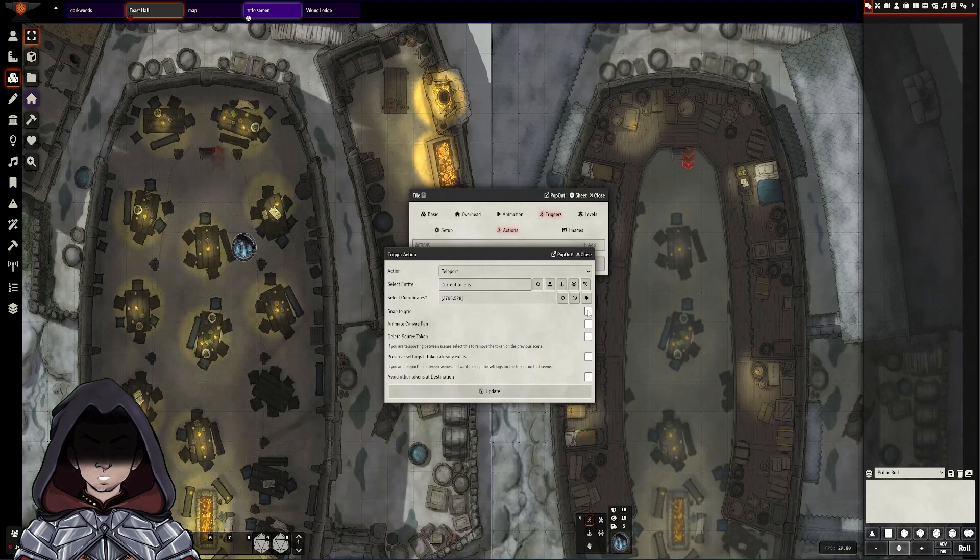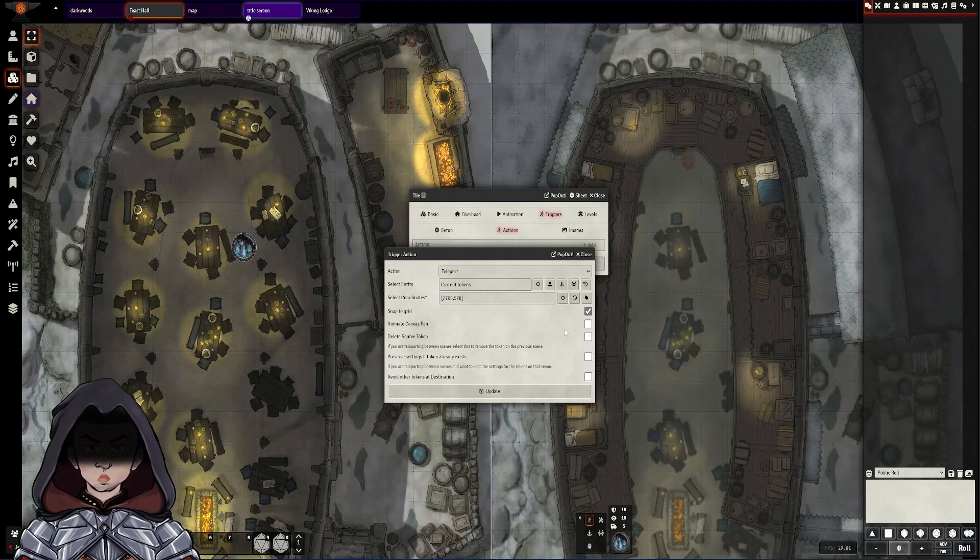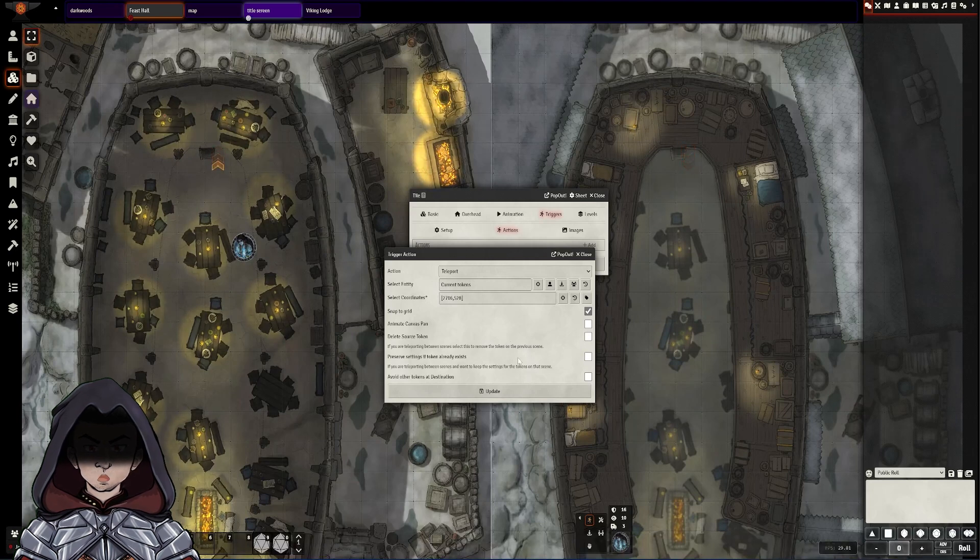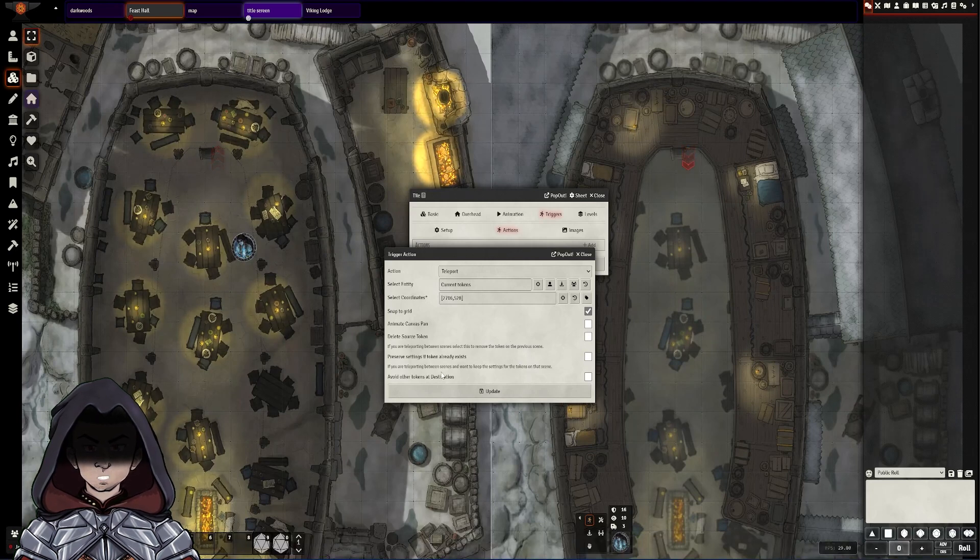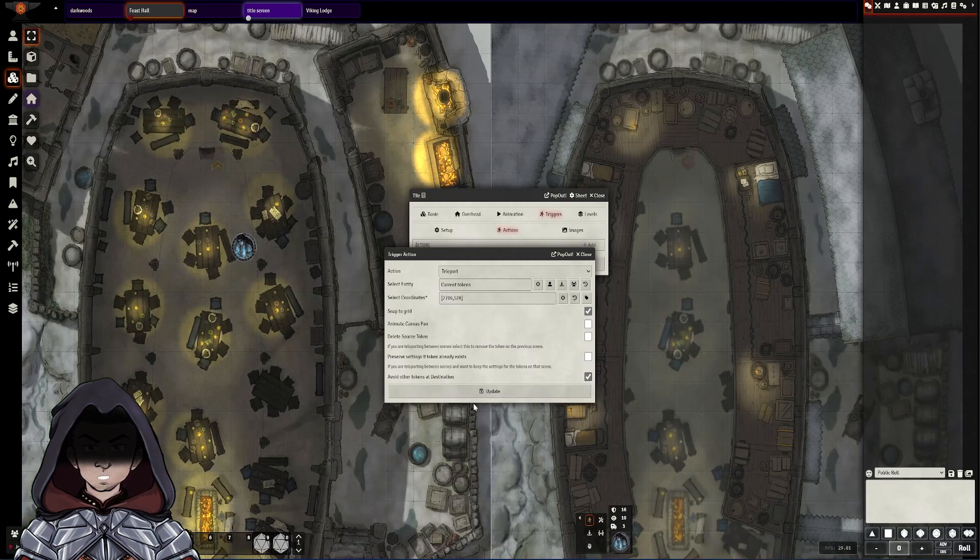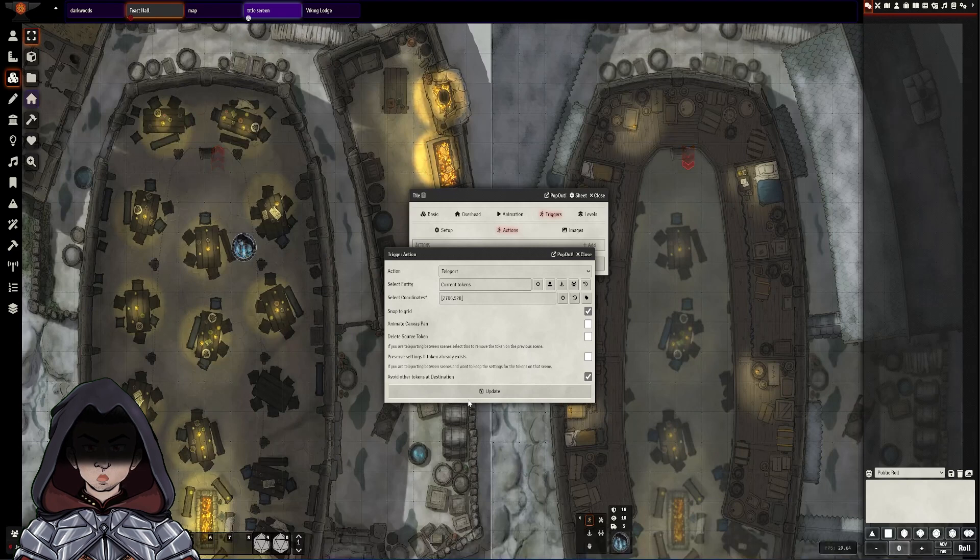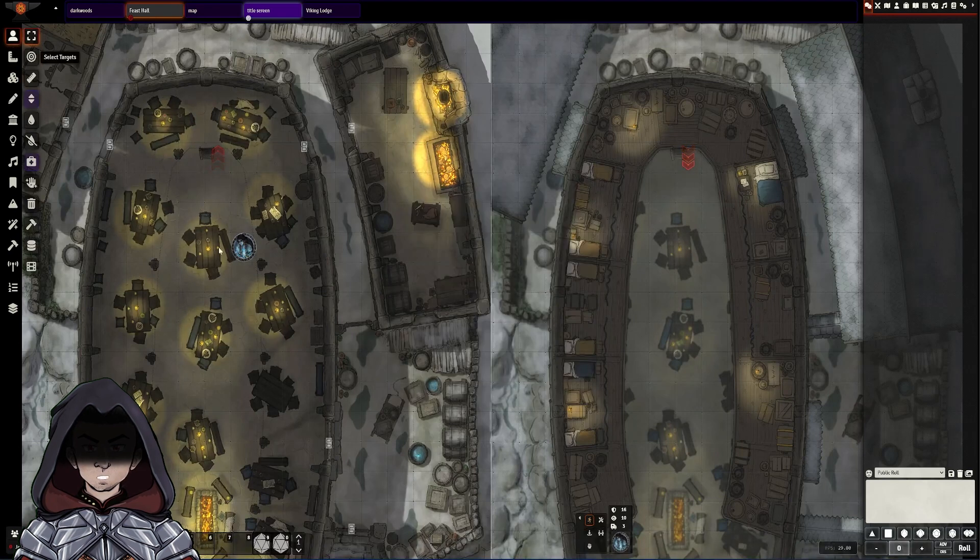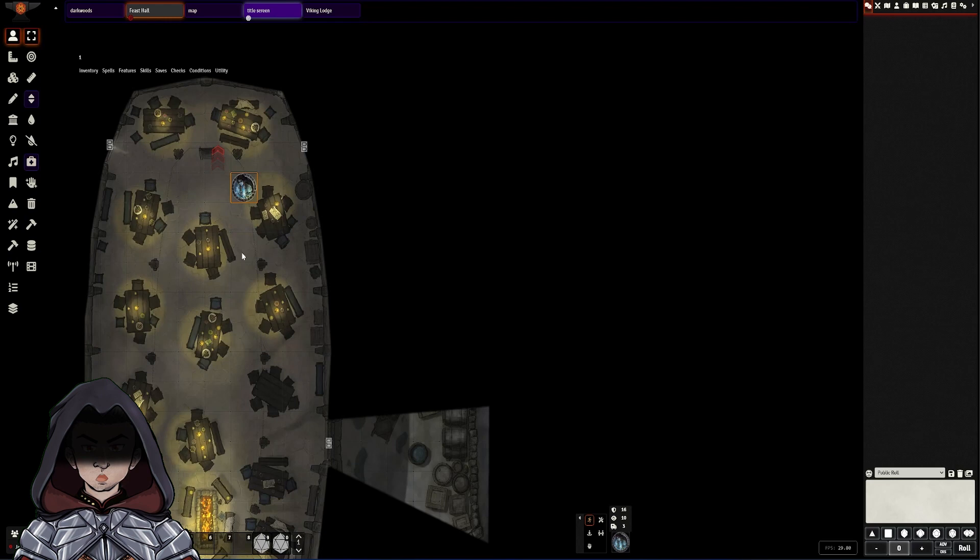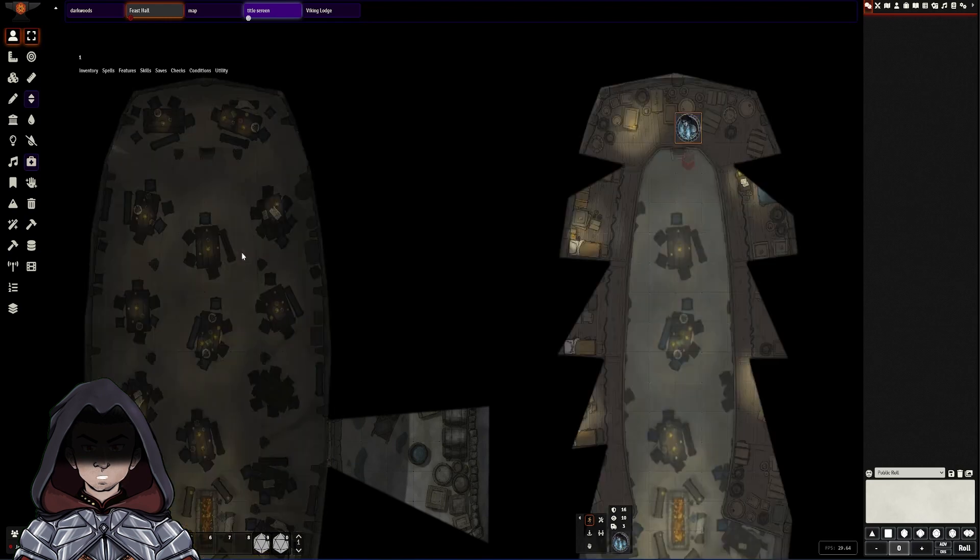I'm going to turn on snap to canvas. I don't want it to animate a canvas pan or delete the source tokens or anything like that. If you're changing between scenes which this can do some of these other options are required at that point and I do like to leave avoid other tokens on at destination and then I hit update and now that teleport should be set up correctly. So I'm going to use this token here as an example, bring this over, move on to that tile and it instantly jumps to the other location.